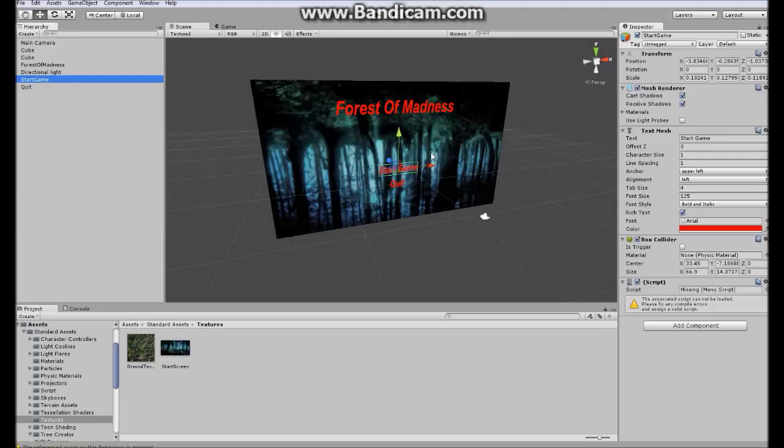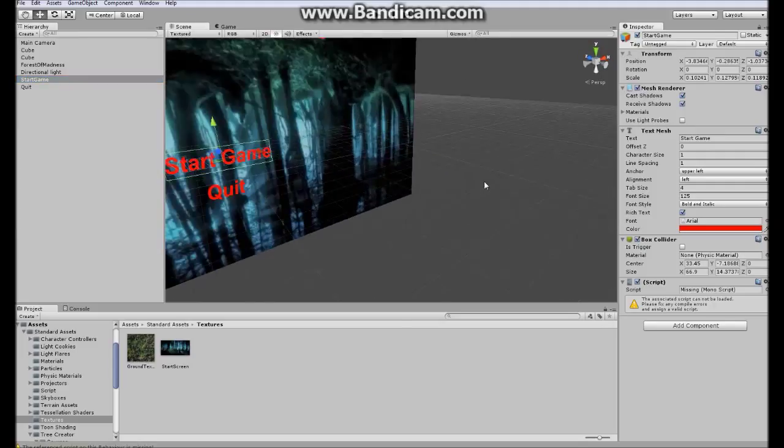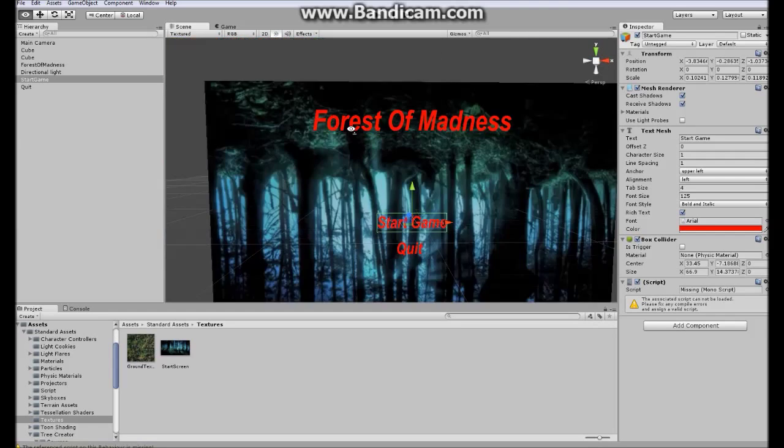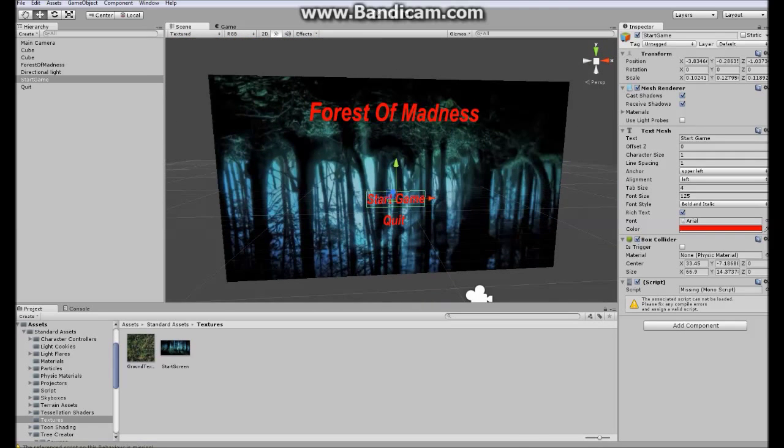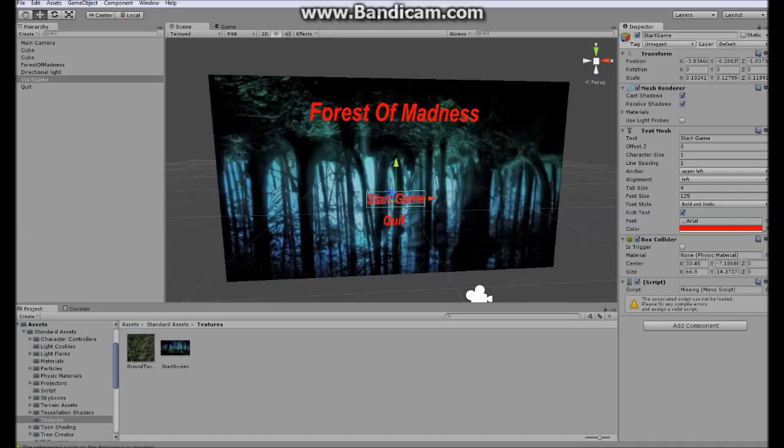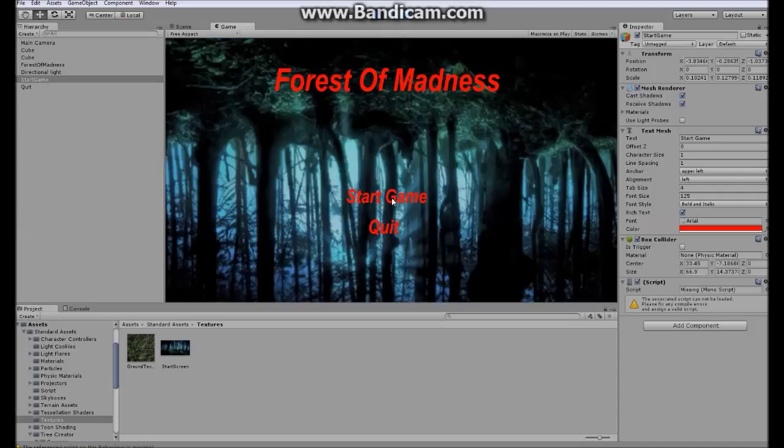This green box will spawn around this text, which means that this green box will be working as a trigger. Here's how it's going to look when I start the game. What I'm going to explain to you guys here is that when I hover my mouse over the start game button it will change its color, and when I go out it will change back to red.